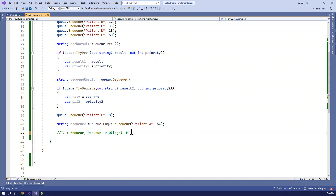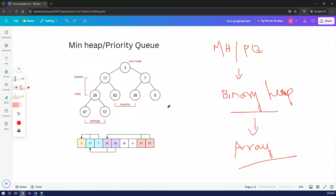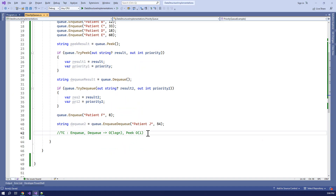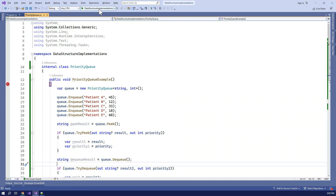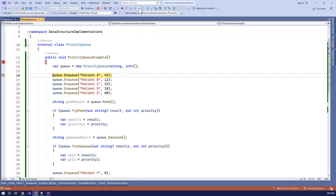The peak operation is O(1) - it just checks the first element, the root node. This is constant time. The space complexity stores n elements. In the debugger, we can see: our queue contains Patient A 45, Patient B 12, Patient C 33, Patient D 18, Patient E 60 - all enqueued.